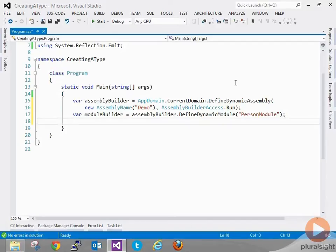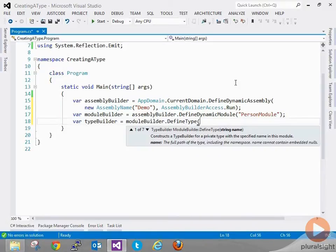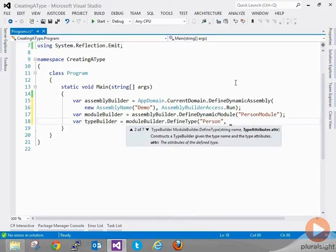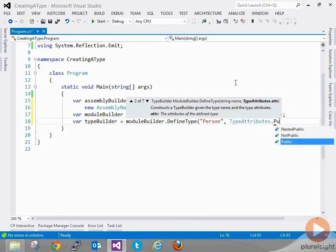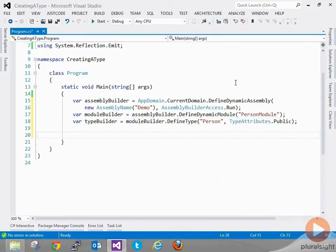Now I have everything I need to specify the type I want to create. So I can get my type builder by doing: var typeBuilder = moduleBuilder.DefineType. I can define the name of my type as 'Person' and it's going to be public. Now I can use my type builder to create fields, define a constructor, and define methods within my type.